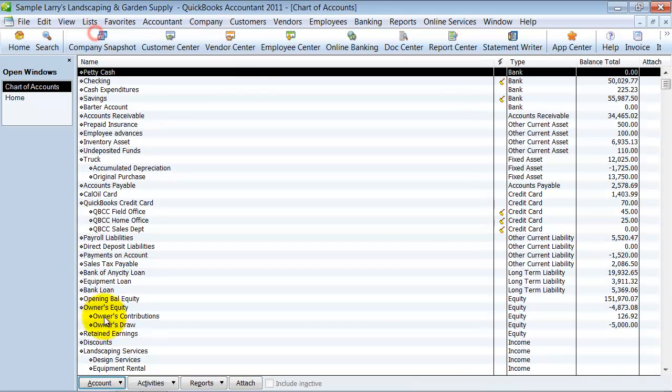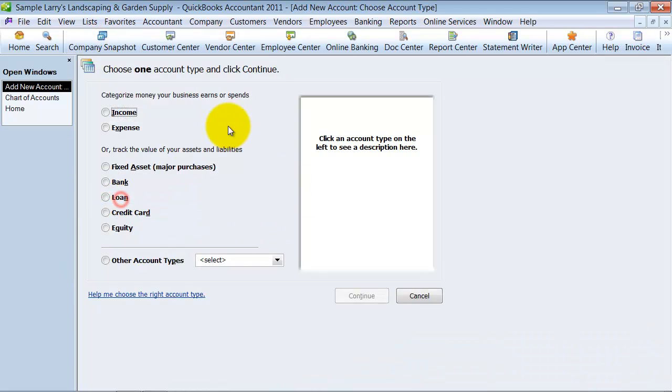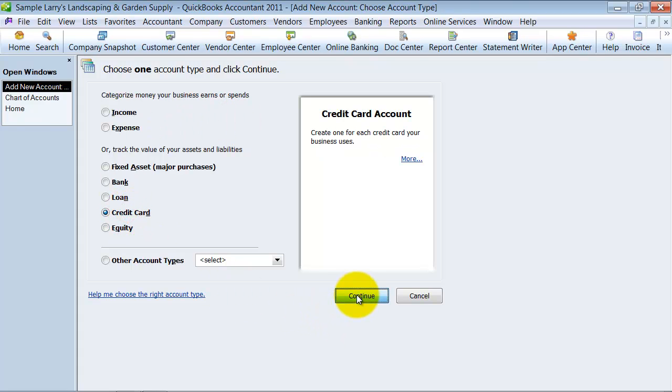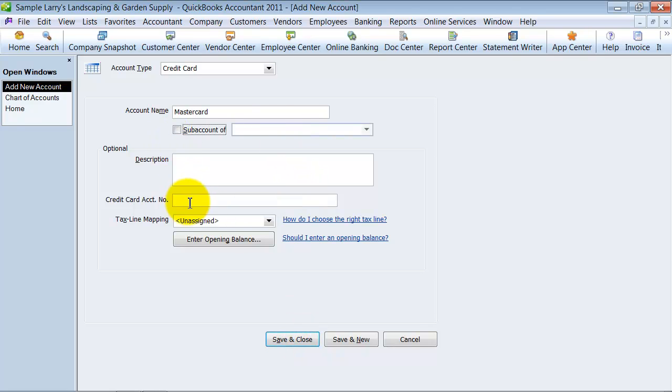All right, so you go up to your list in your chart of accounts, and you're going to come down here and make a new account, and it's going to be a credit card account. Say continue, and we're just going to call it MasterCard. You can put any of the information that you want in here, but for the most part, I'm just going to say save and close for now.